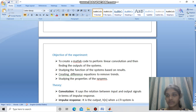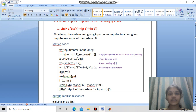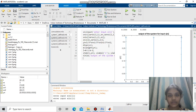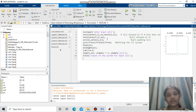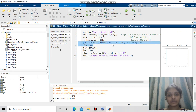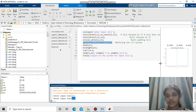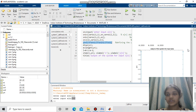Let us see the impulse responses for the four systems. The first system is yn = (1/3)(xn + xn-1 + xn-2). The impulse response is the output when we give an impulse function as input. Here xn is the input, xn1 is xn delayed by 1, and xn2 is xn delayed by 2. We make the lengths of xn, xn1, and xn2 equal and write the equation yn = (1/3)(xn + xn1 + xn2). Giving the input as a delta function, the output is [1/3, 1/3, 1/3], and we plot the graph of the impulse response.